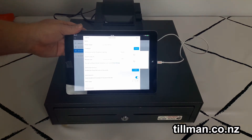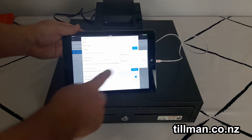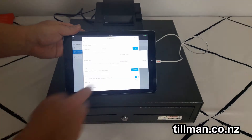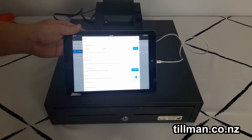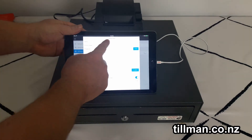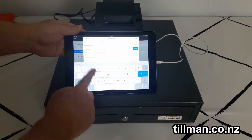Then click on find again, and this time it should come up with the printer there under Star — which it does. Click on that. You need to give the printer a name; we're just going to call it receipt.